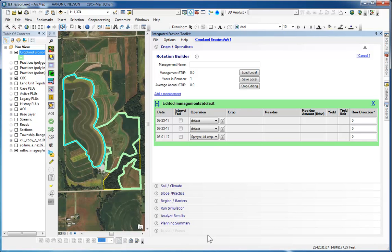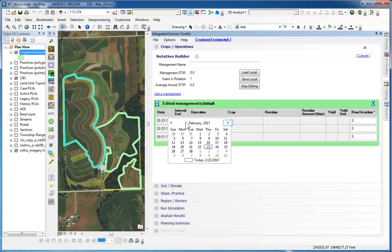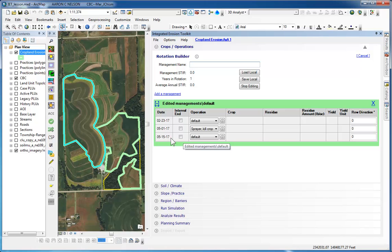Our second operation will be to plant the soybeans. So we're going to change the date on the first one. And this time, the date will be May 15th. And again, it's moved down to the bottom.